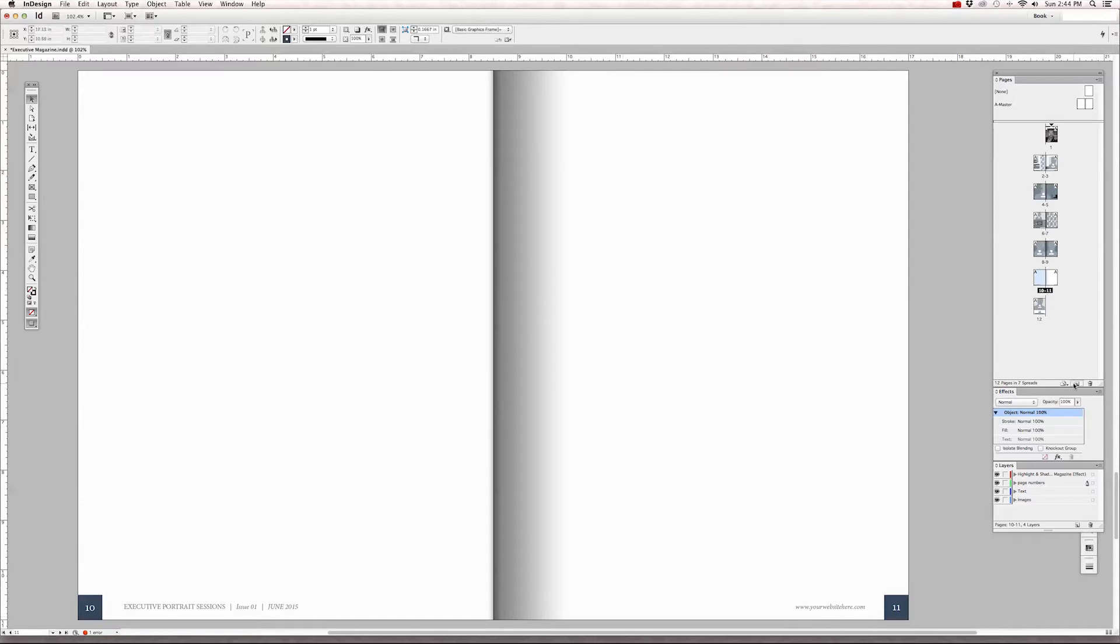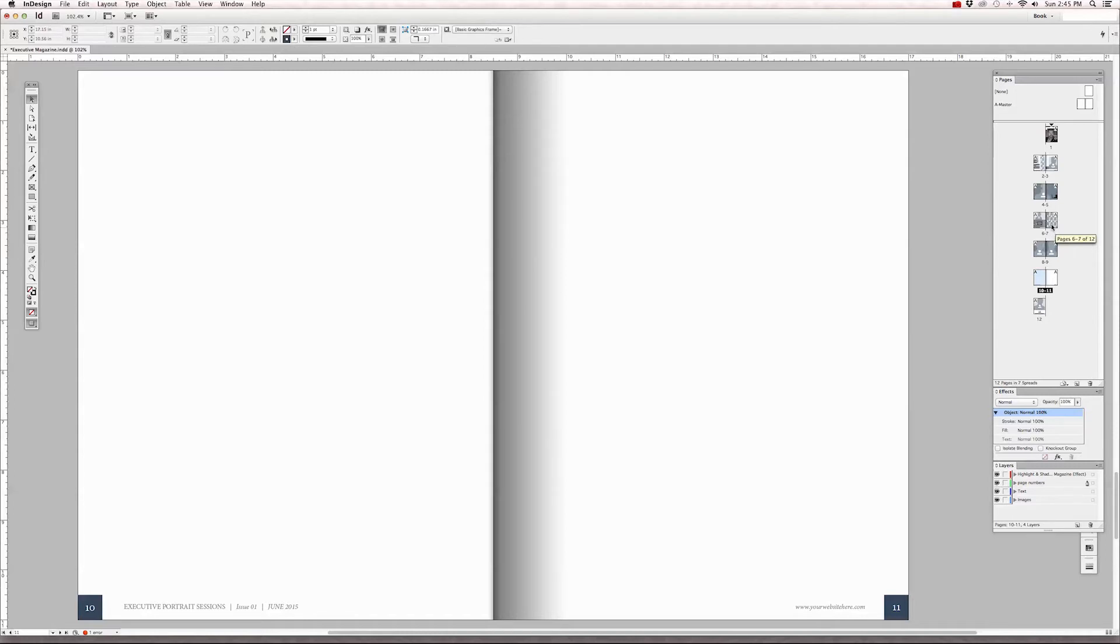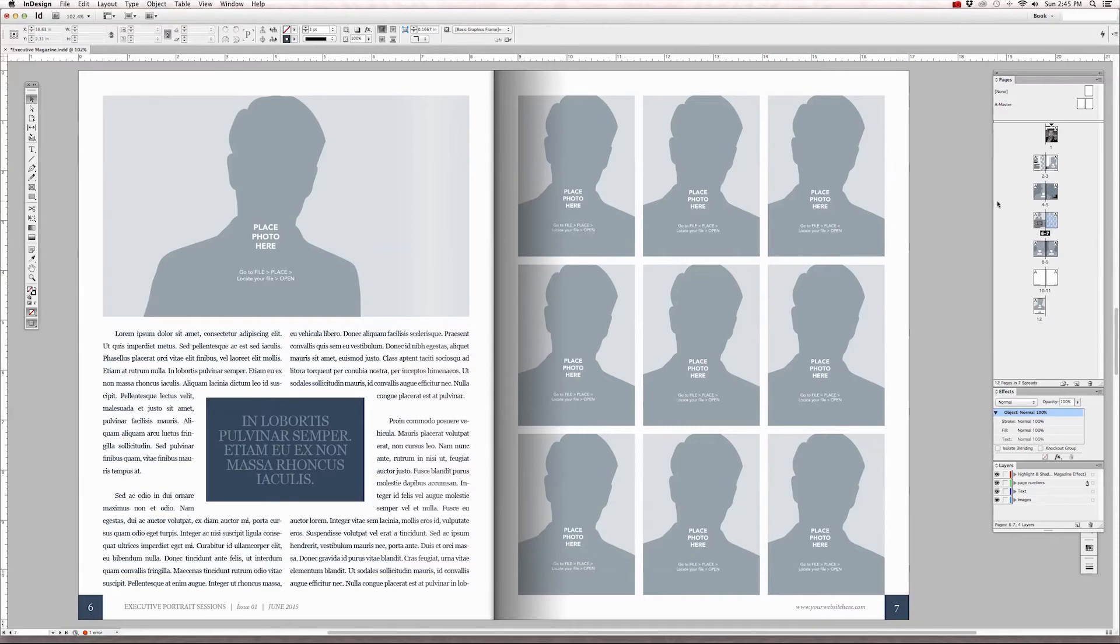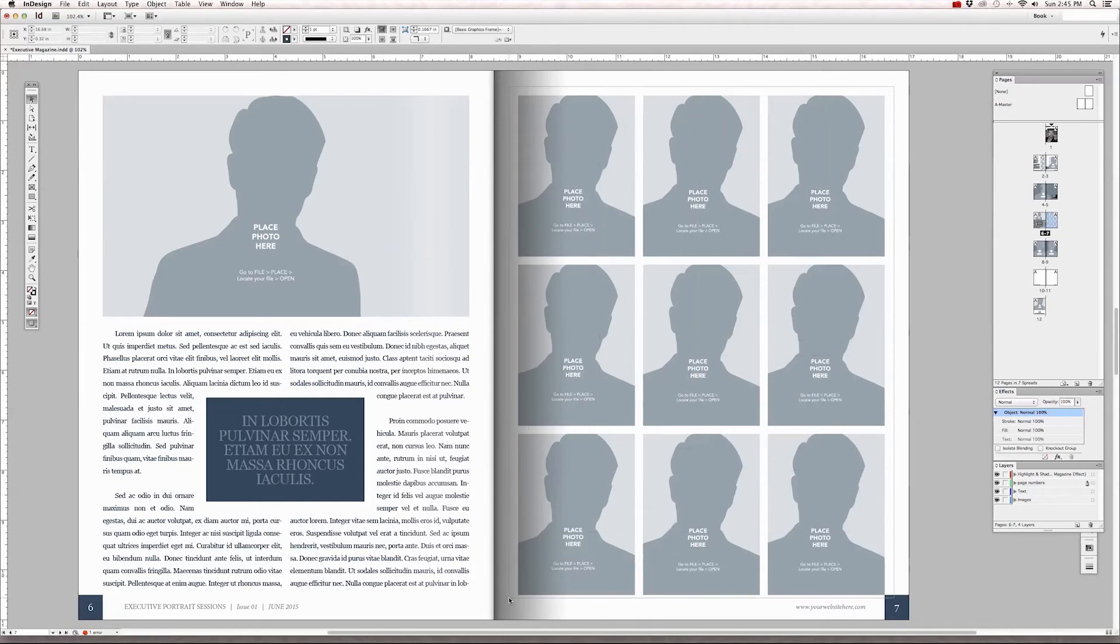Now if you want to mix and match some of the items from the other pages, say you want to take this grid and you want to add it to page 10. All you need to do is go to page 7 where the grids are, click and drag across with your selection tool and that's the black arrow tool.